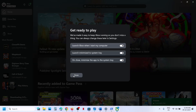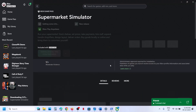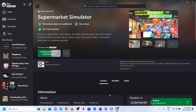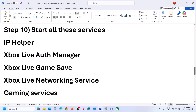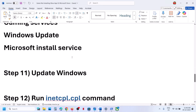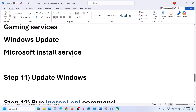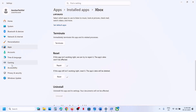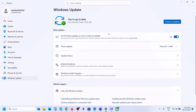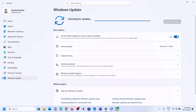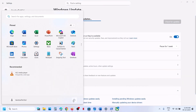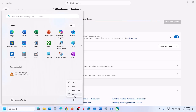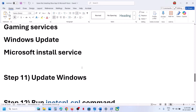Try to install the game and check. If still not working, the next step is to update Windows. Go to Windows Settings > Windows Update (or Update & Security), click Check for Updates, and install all available updates. Restart the computer after the updates are installed, then check again.